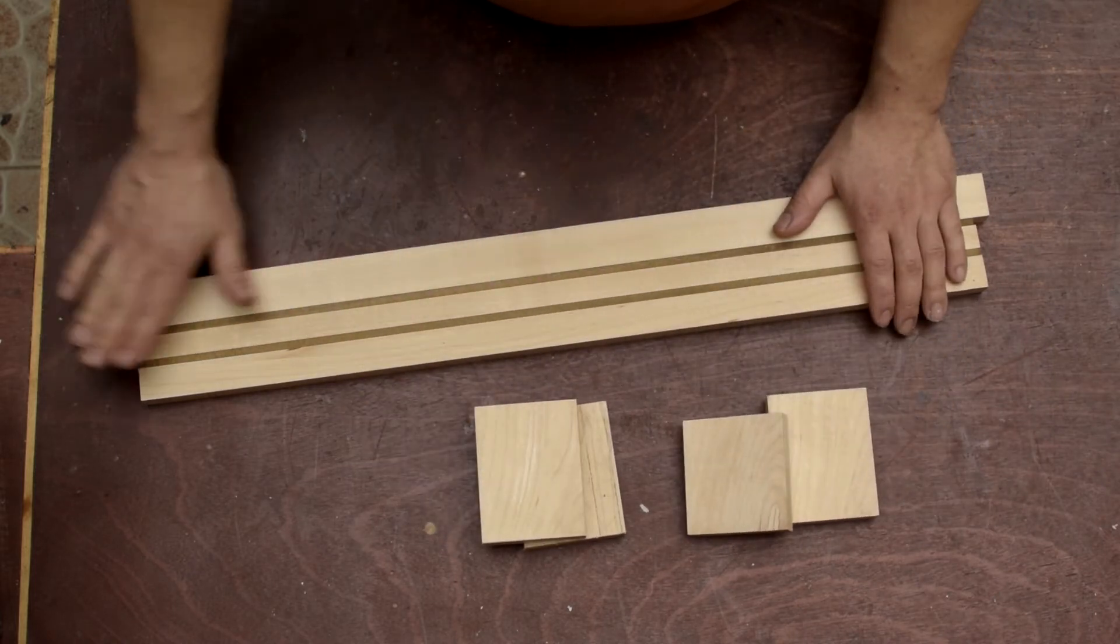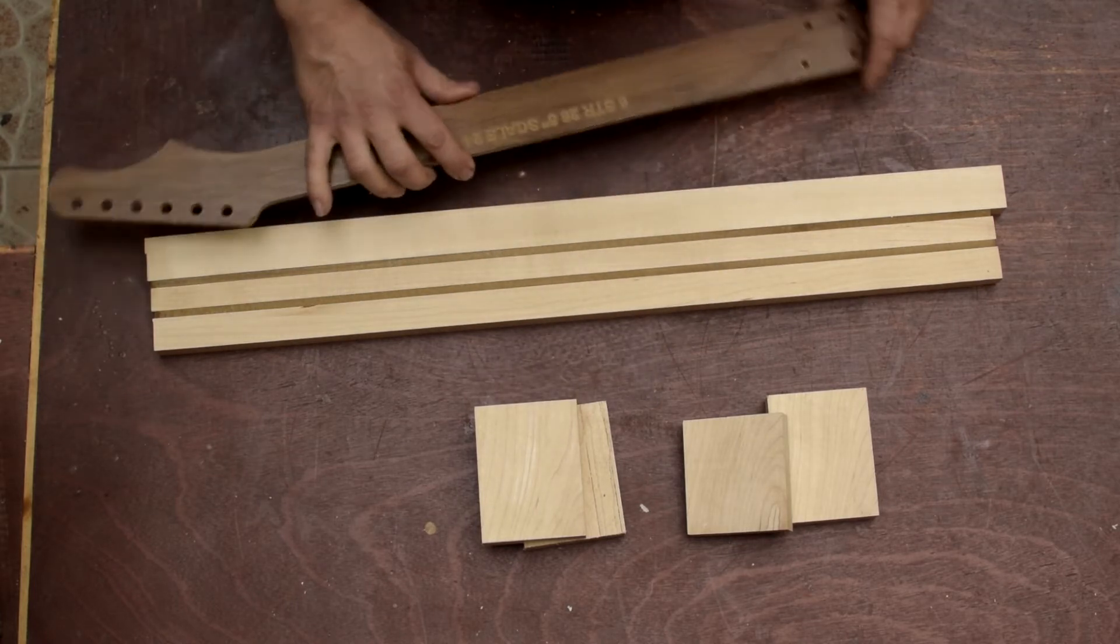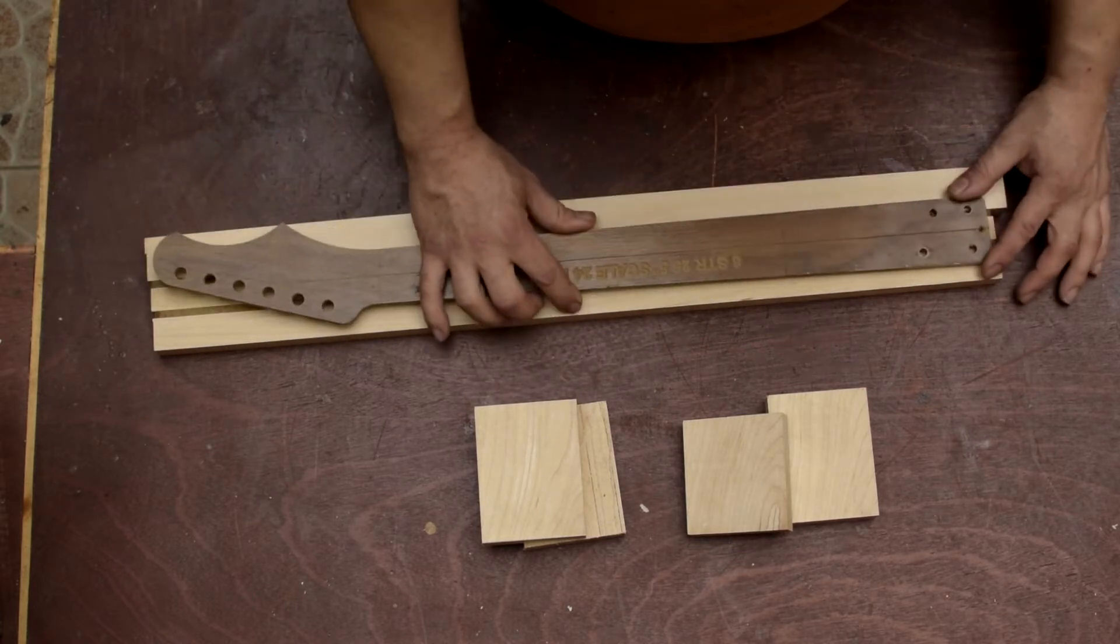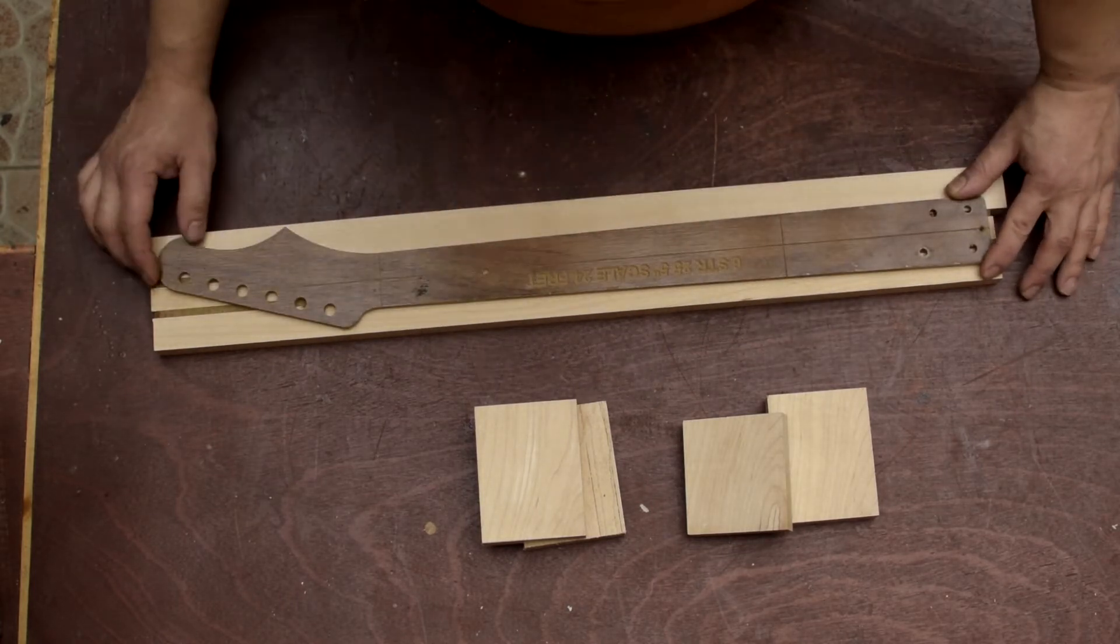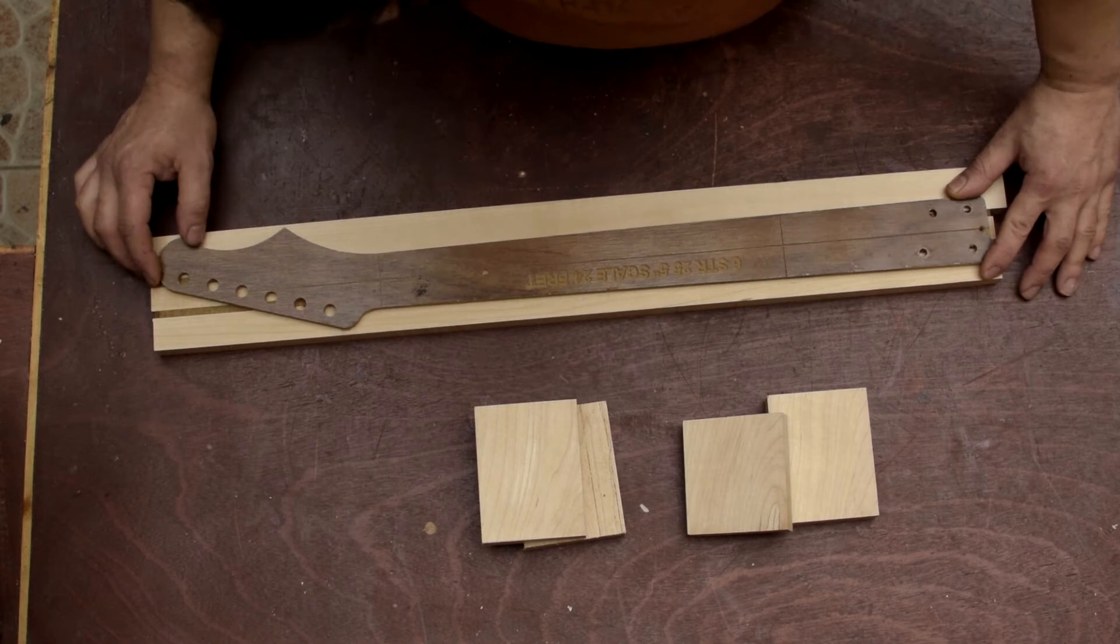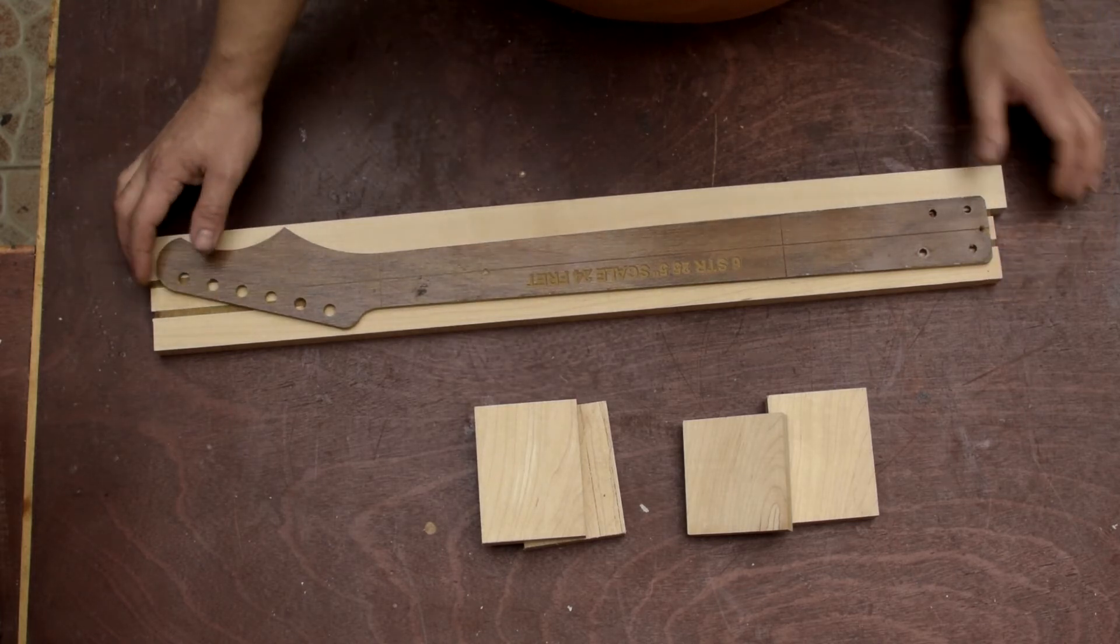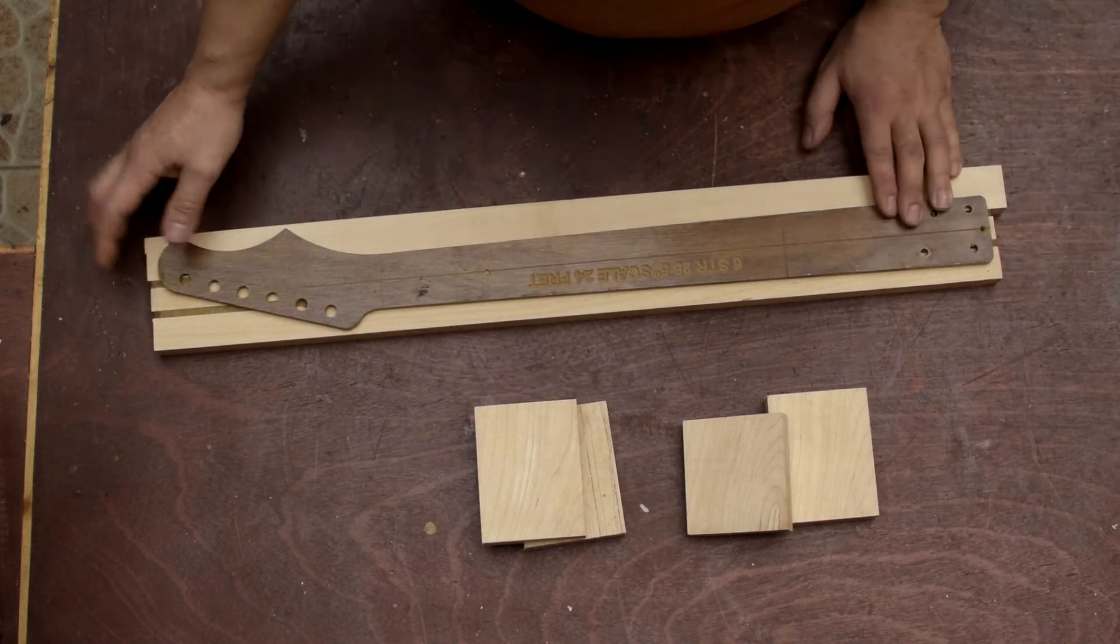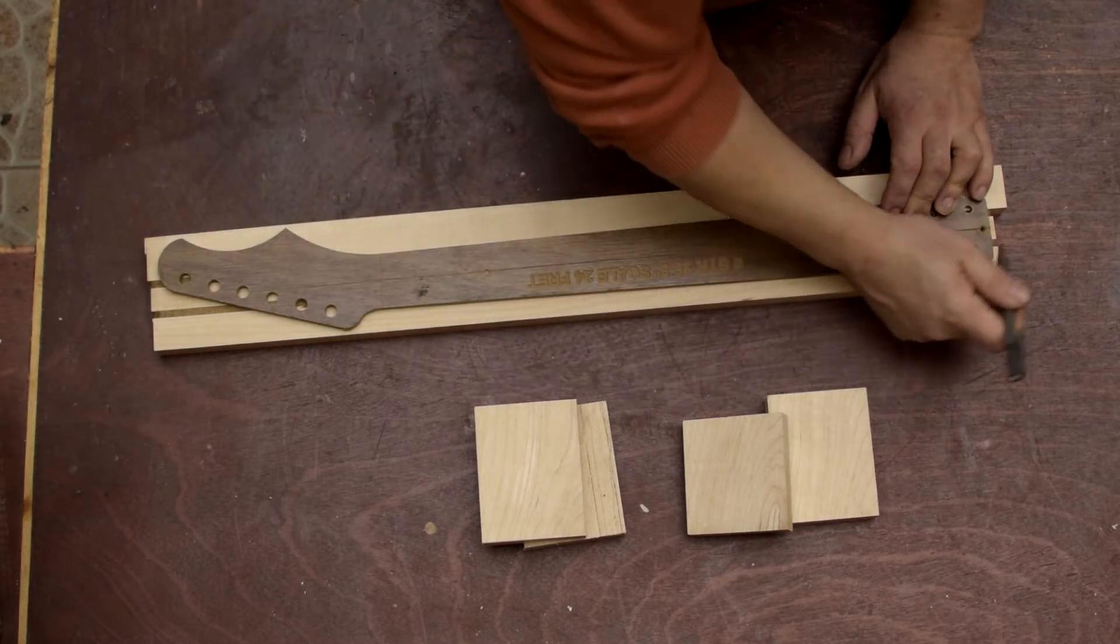So what I like to do is get a template, align it roughly on the center of the blank, and make a mark at the end of the template.